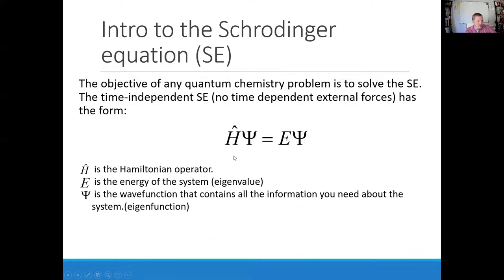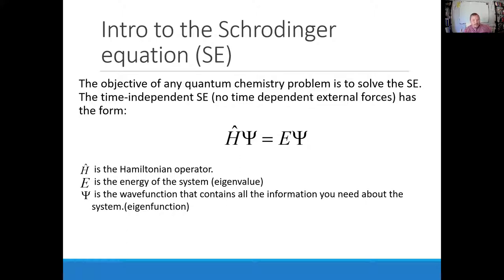We'll start with the Schrödinger equation. Everybody remembers Schrödinger's cat when we think about quantum mechanics. But what Schrödinger actually contributed was this idea that there is an operator called the Hamiltonian, and if you know everything about the orbitals of a system, you can use the Hamiltonian to give you the energy of that system as a function of where the electrons and nuclei are. At the broadest level, he was saying: if we know what the orbitals look like, we can calculate the energy.